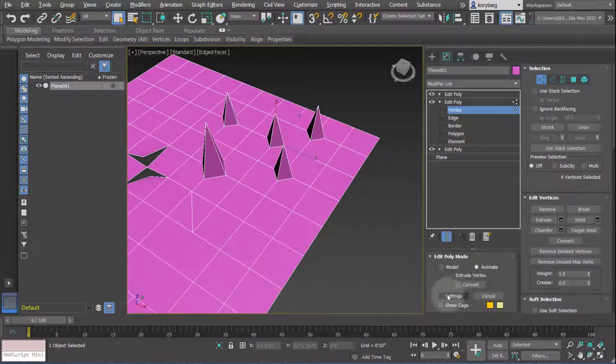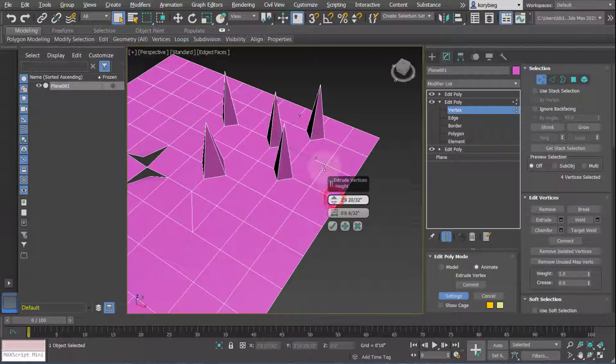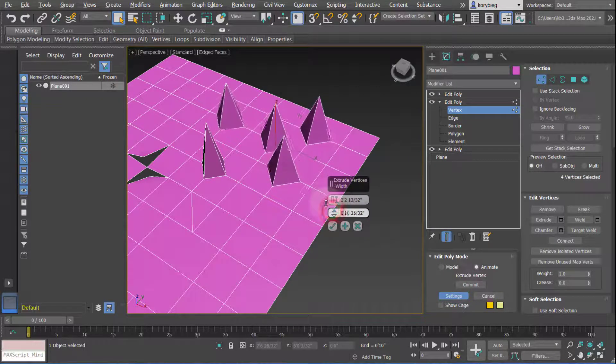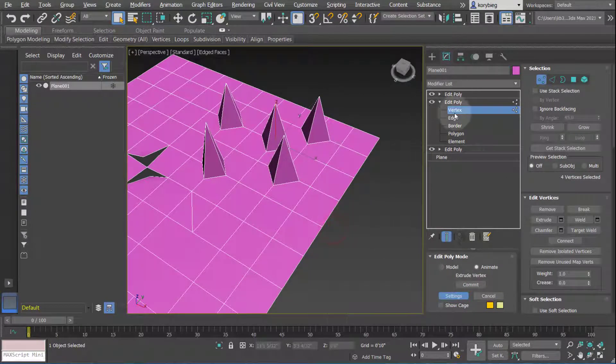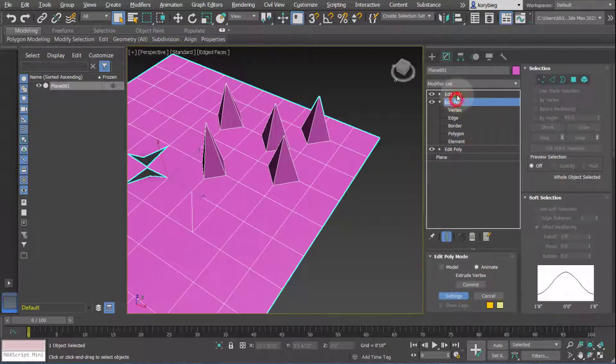And because I did that, I have the setting options now. If I hit settings, it'll bring back these options and I can change those values. That's how you keep it parametric. You can only do it if you select animate before you execute the command.